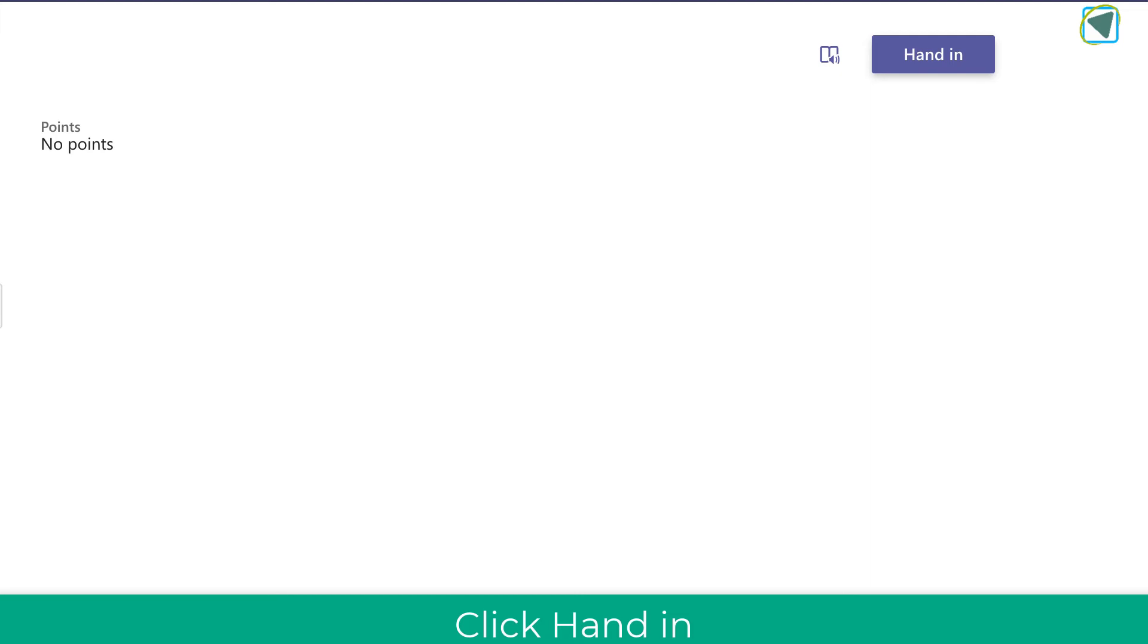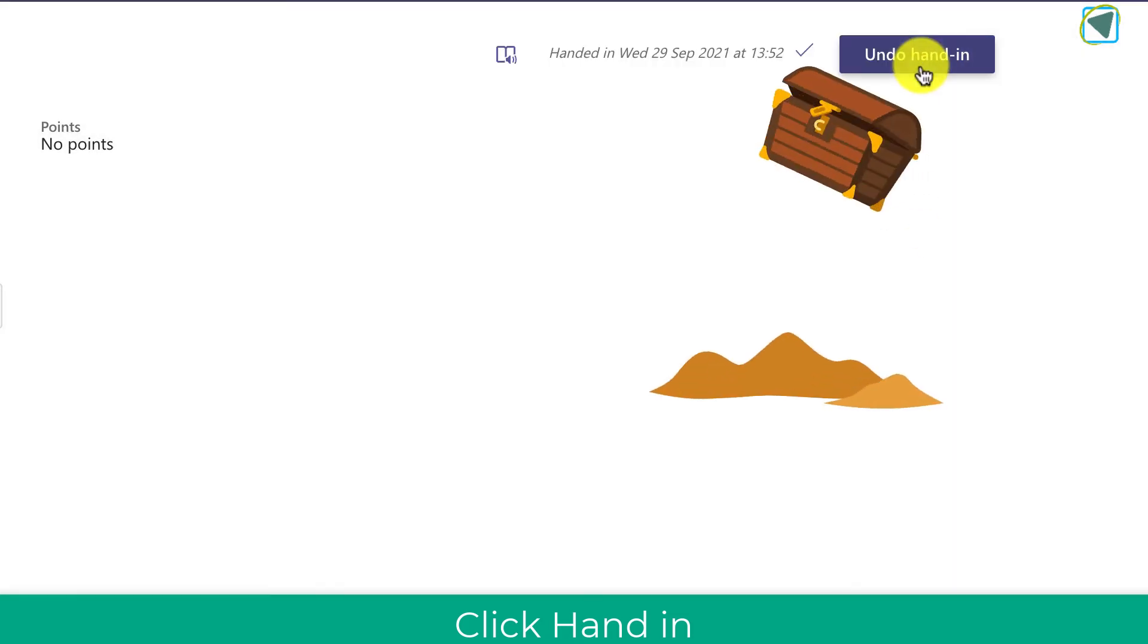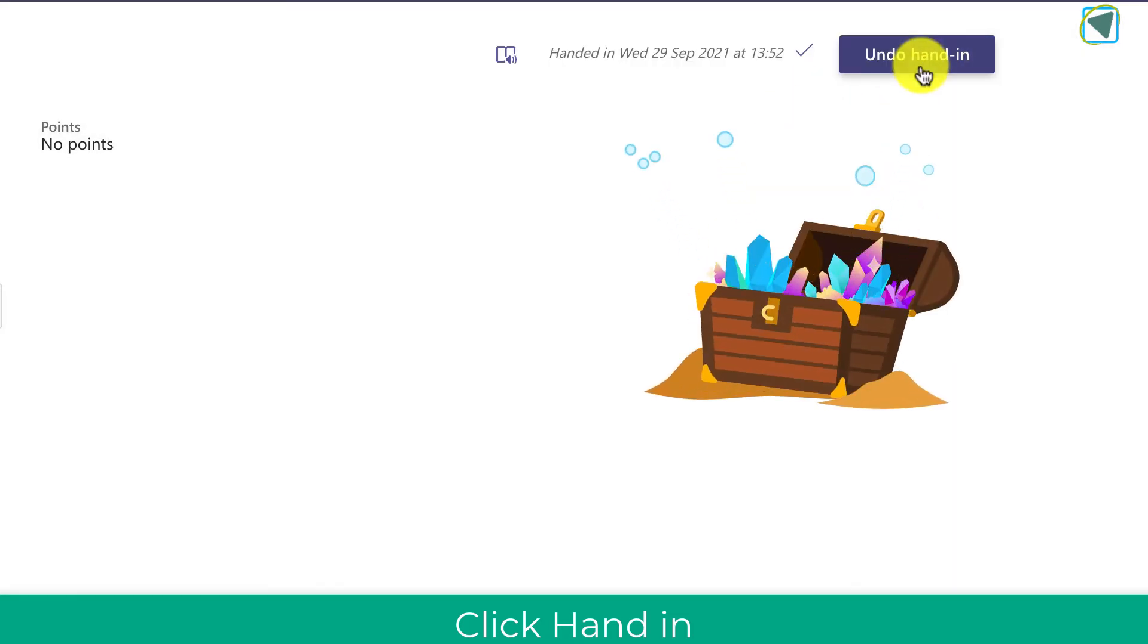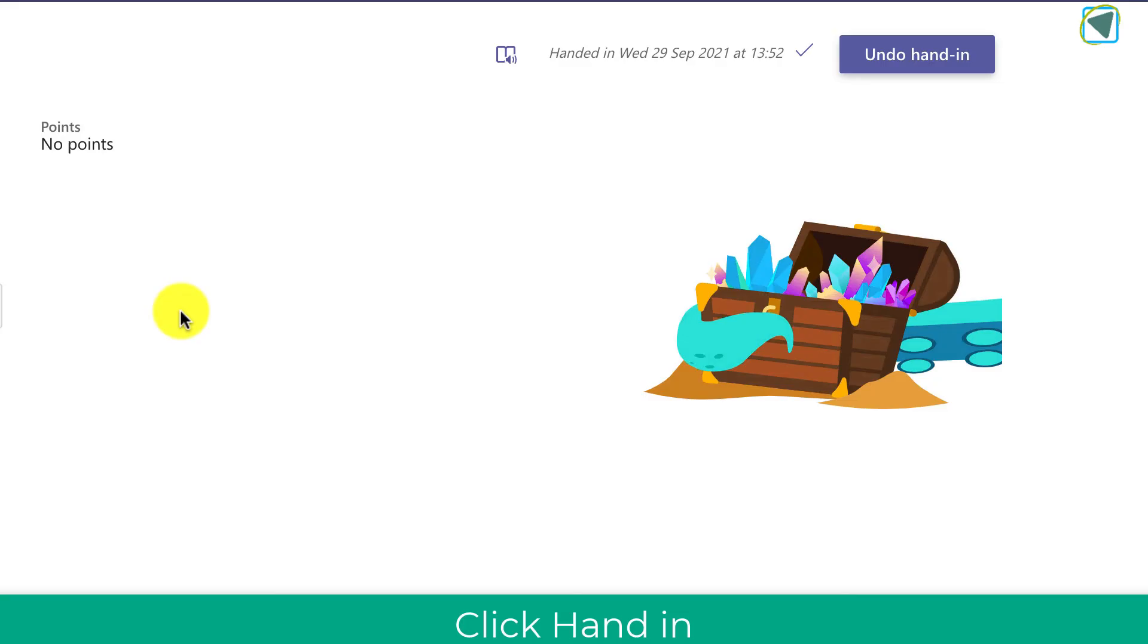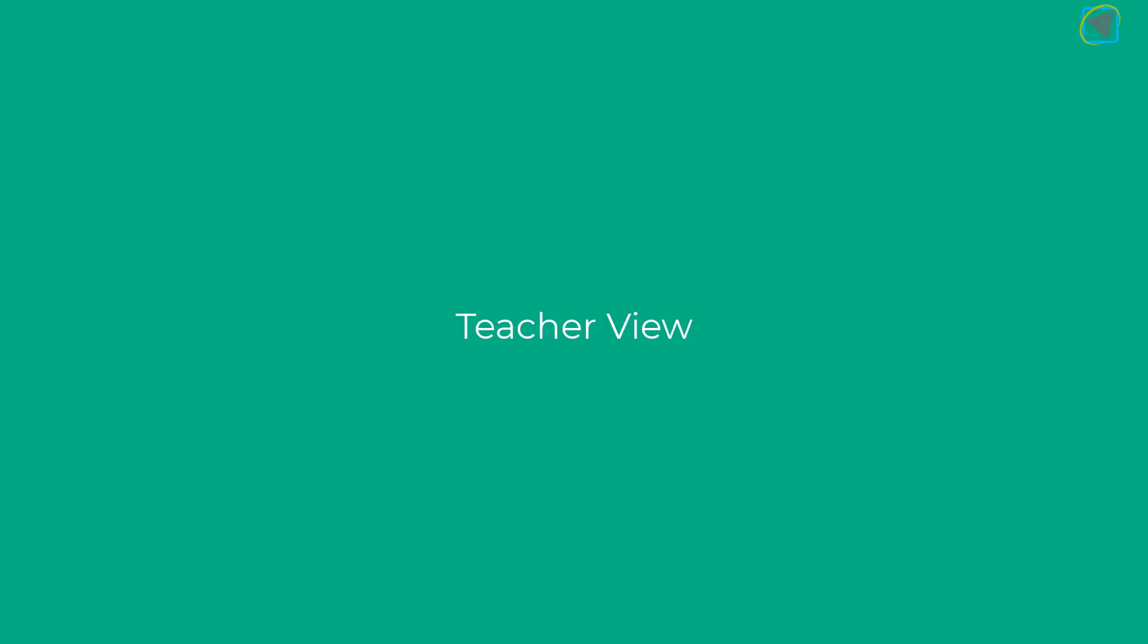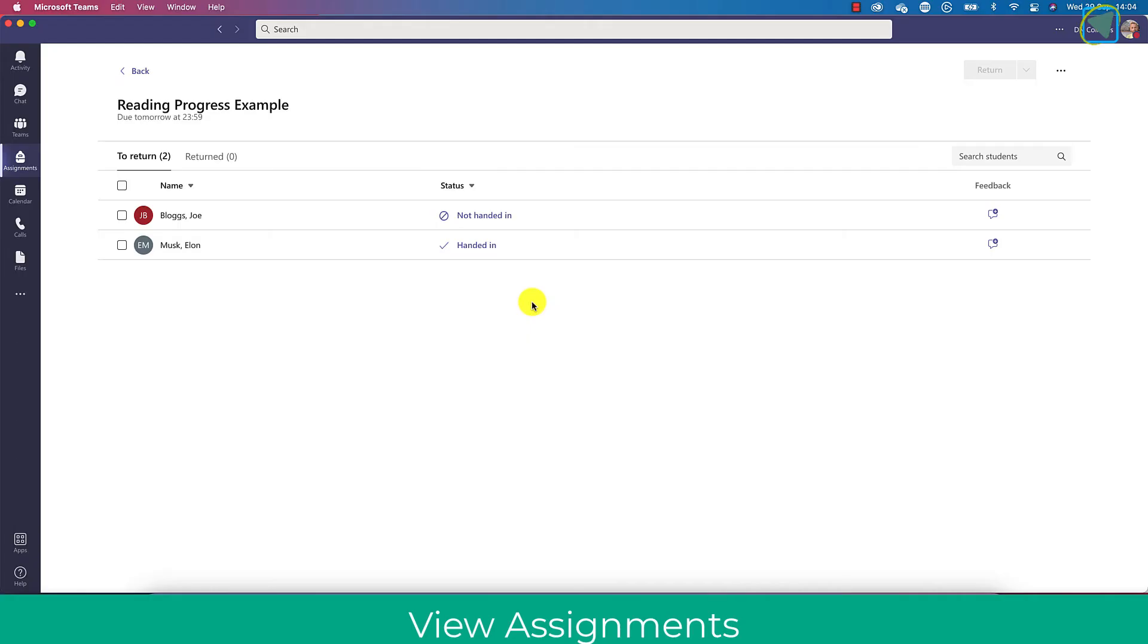So once I've done that as a student I then choose the hand in button. So as a student that's my work done now. I have read out the passage of text and handed it in.